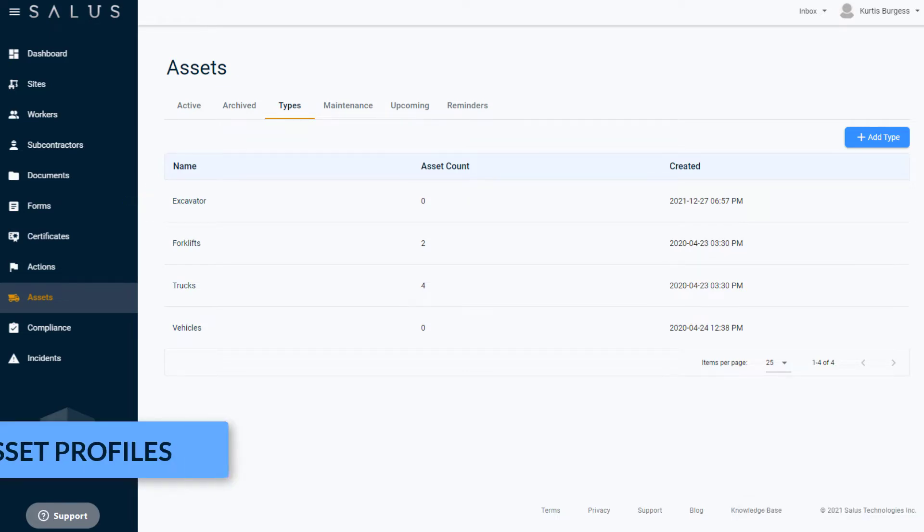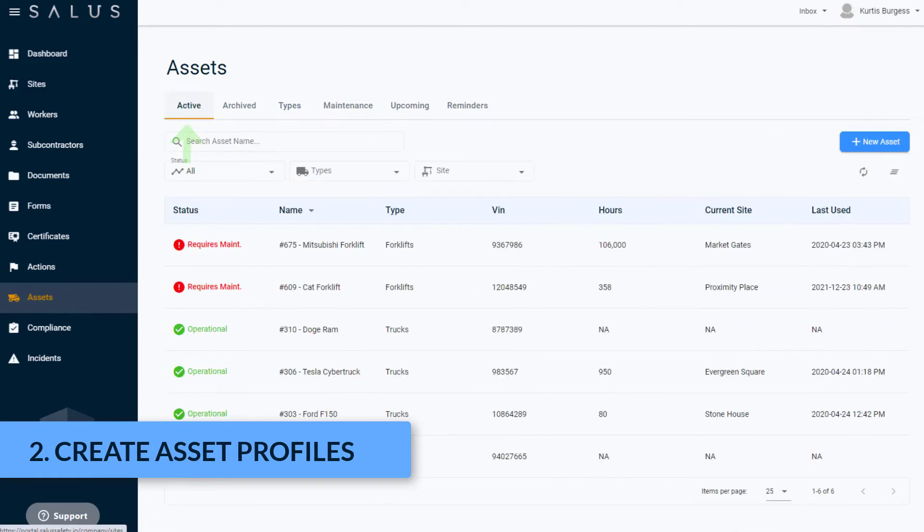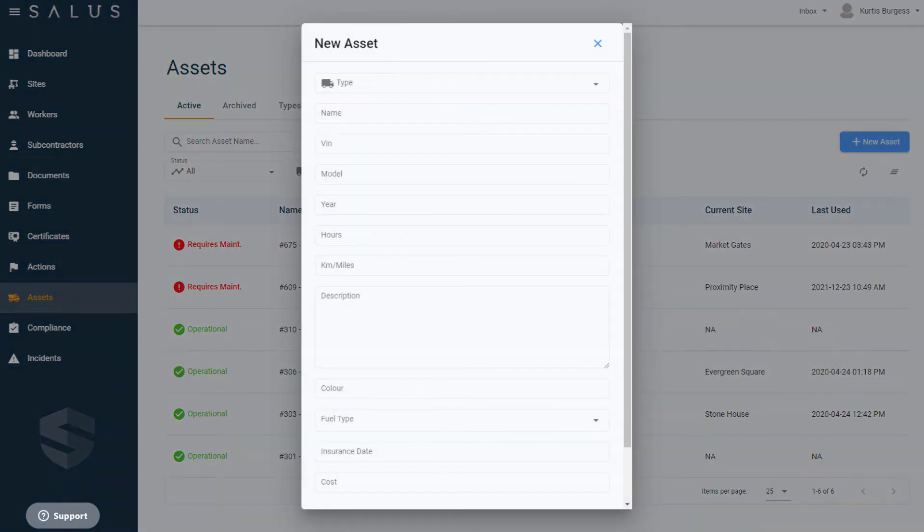Next, create your asset profiles so you can track your maintenance requirements against them. To do this, navigate to the Active tab and click New Asset. The New Asset dialog box appears where you can enter the details for your assets.